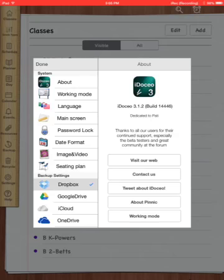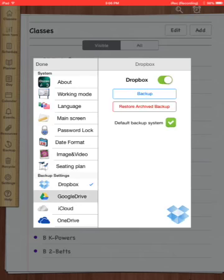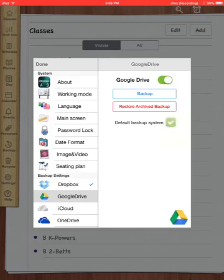If I click down to Google Drive, I can do the same thing here. I've got mine connected to it. If I wanted to change it so that the Google Drive is my default backup, I would just click there. So you get to choose between Drive and Dropbox. When you have chosen one or the other, press Done.